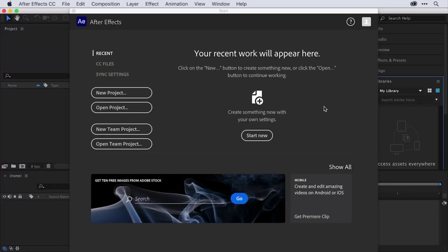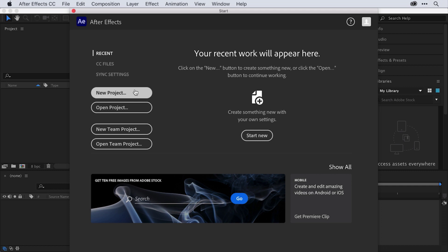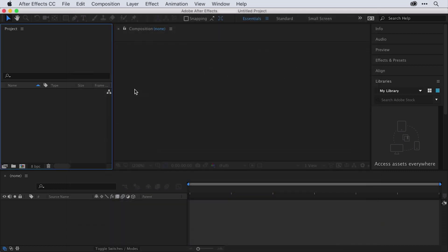This video covers a typical workflow you would use to get started using Adobe After Effects. The first time you launch After Effects, you'll notice this welcome screen. Since I want to create a new project, I'll go ahead and click the New Project button.